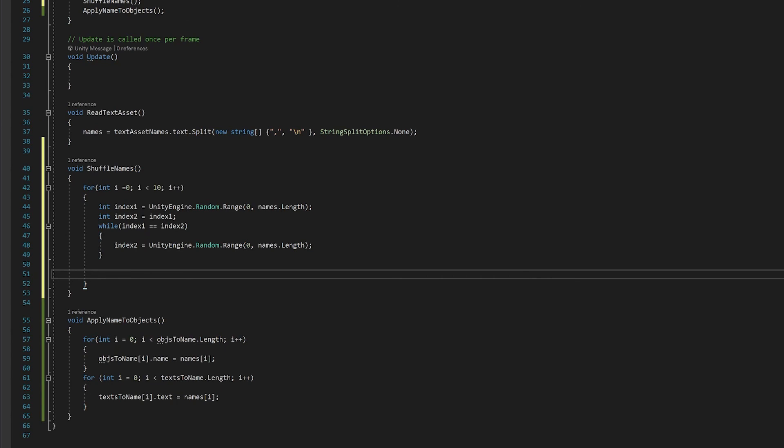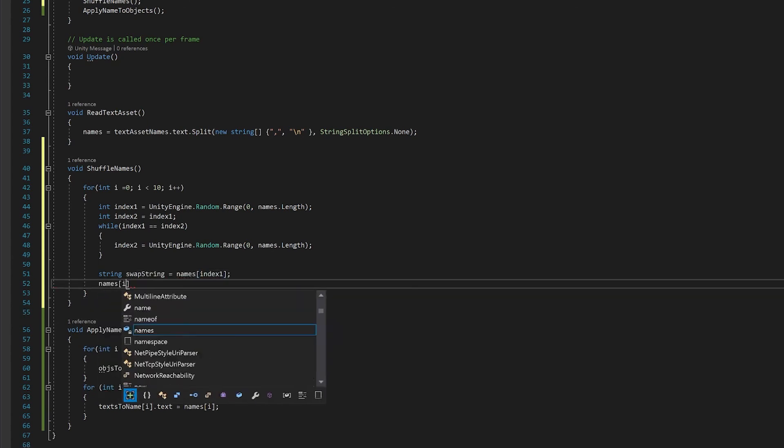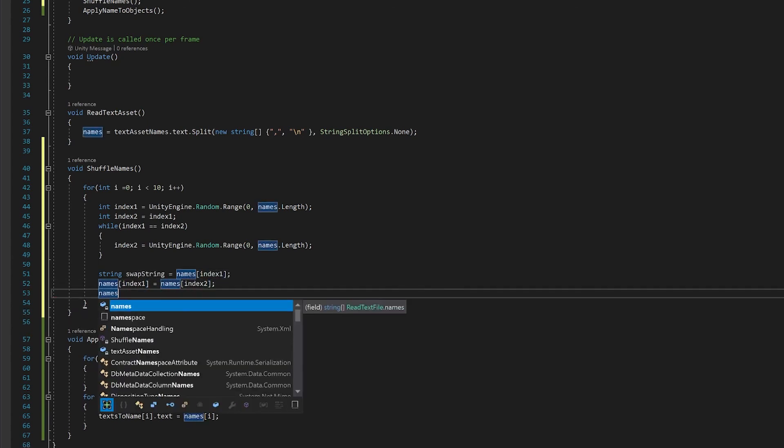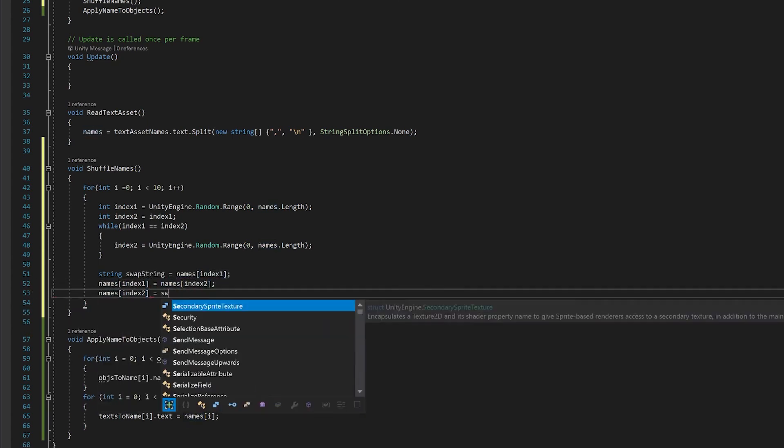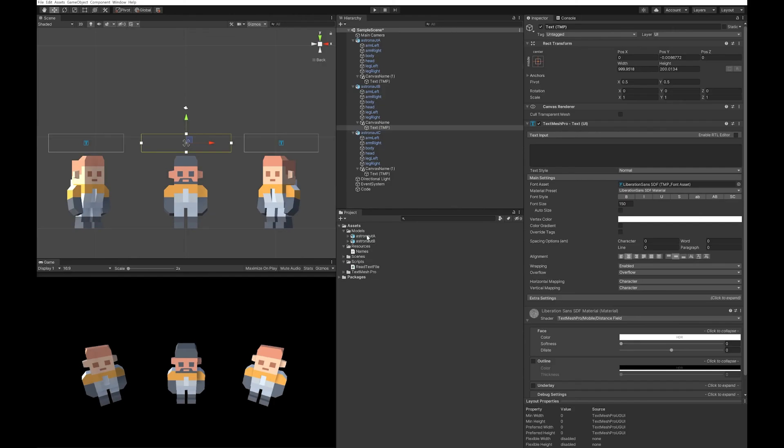So now that I have two random indexes, all I need to do is swap them. You can't directly swap them because otherwise you'll lose one of them. So first of all, you need to save the value of the string in one of those indexes in a temporary variable, and then you can swap. And that's all you need to do. So save that, and let's go back to Unity and see if it works.